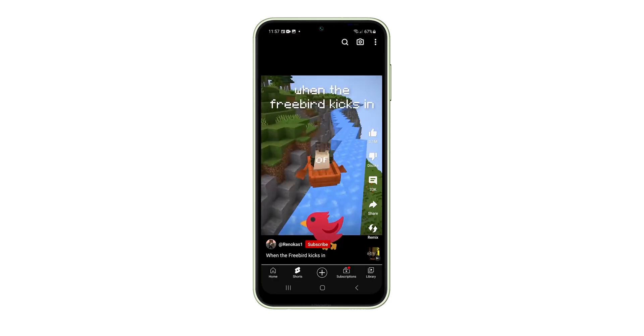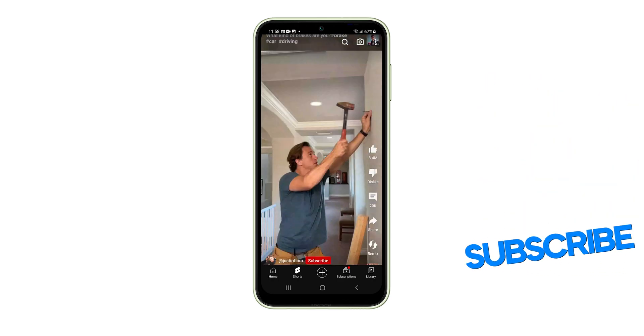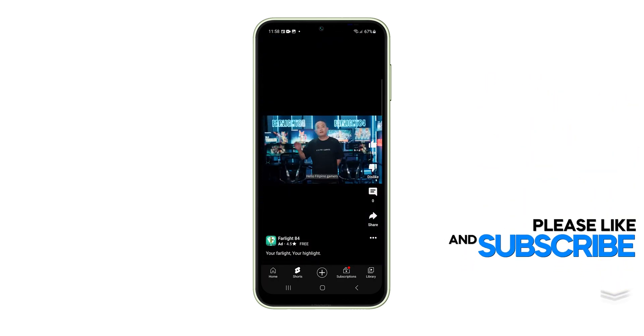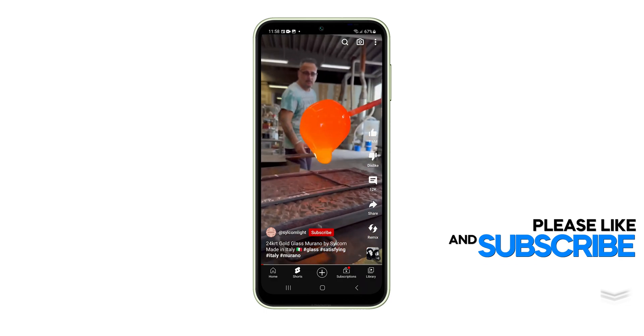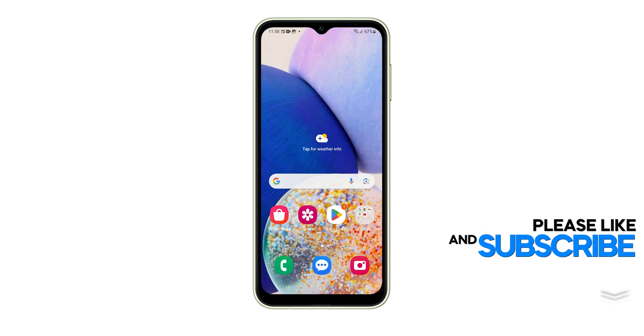We hope this guide has been helpful. If you have other issues with your Galaxy A14, please leave a comment below as we might know how to fix them. Have a great day!